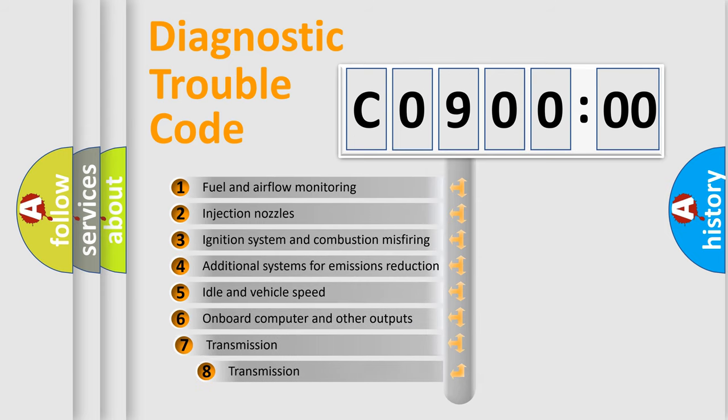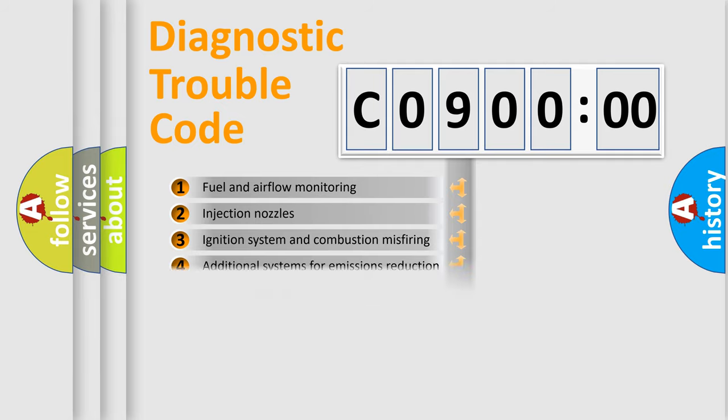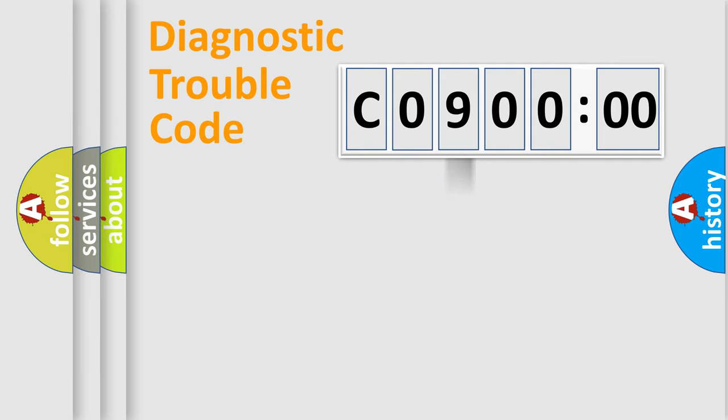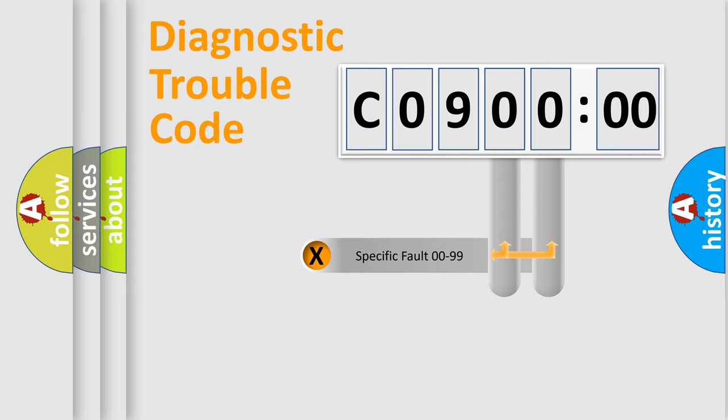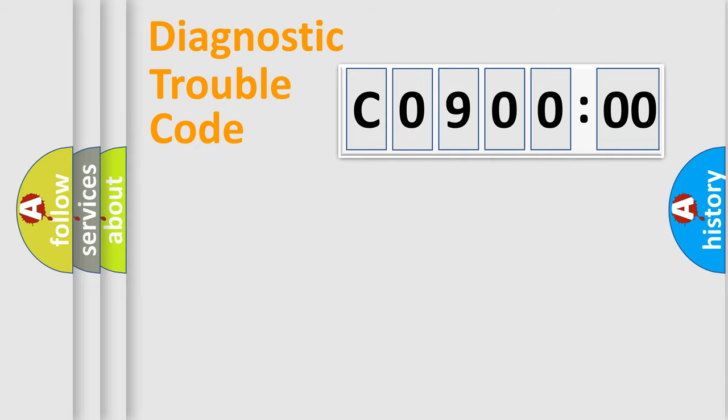The third character specifies a subset of errors. The distribution shown is valid only for the standardized DTC code. Only the last two characters define the specific fault of the group.